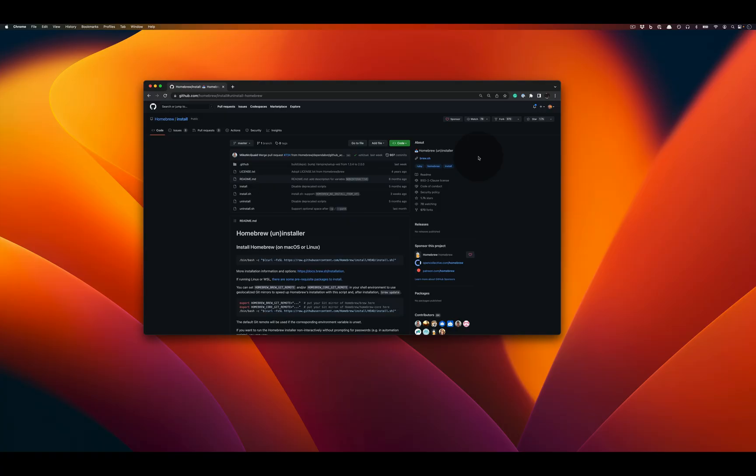Greetings and salutations all! In this video, we're going to uninstall Homebrew from our macOS computer.